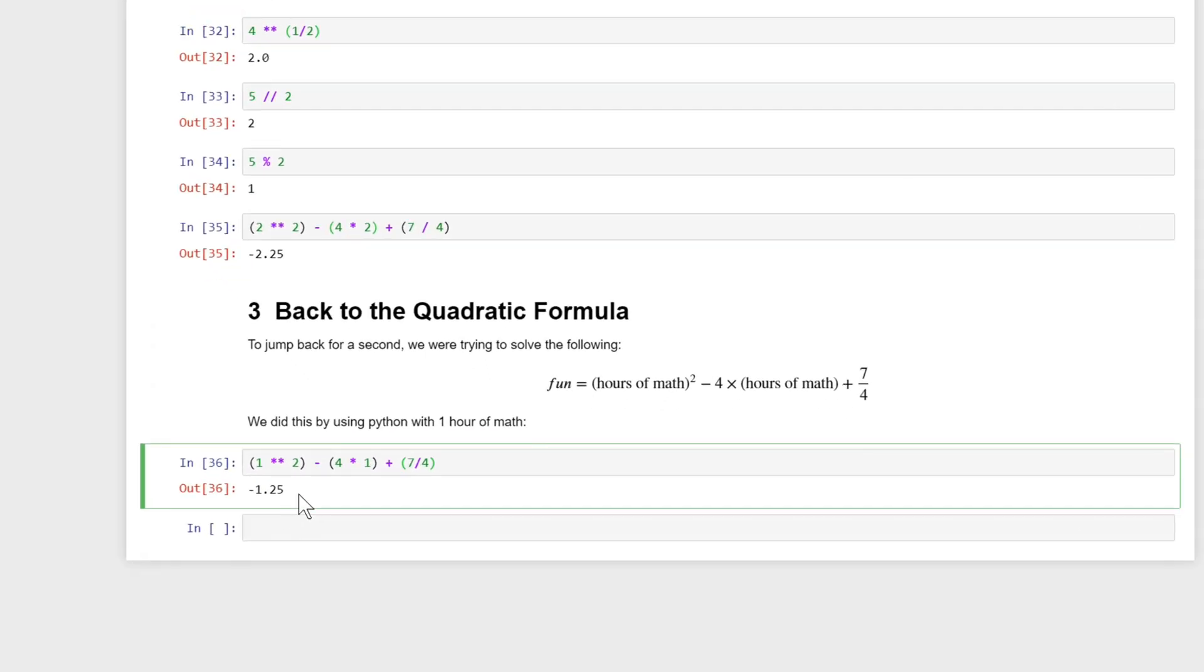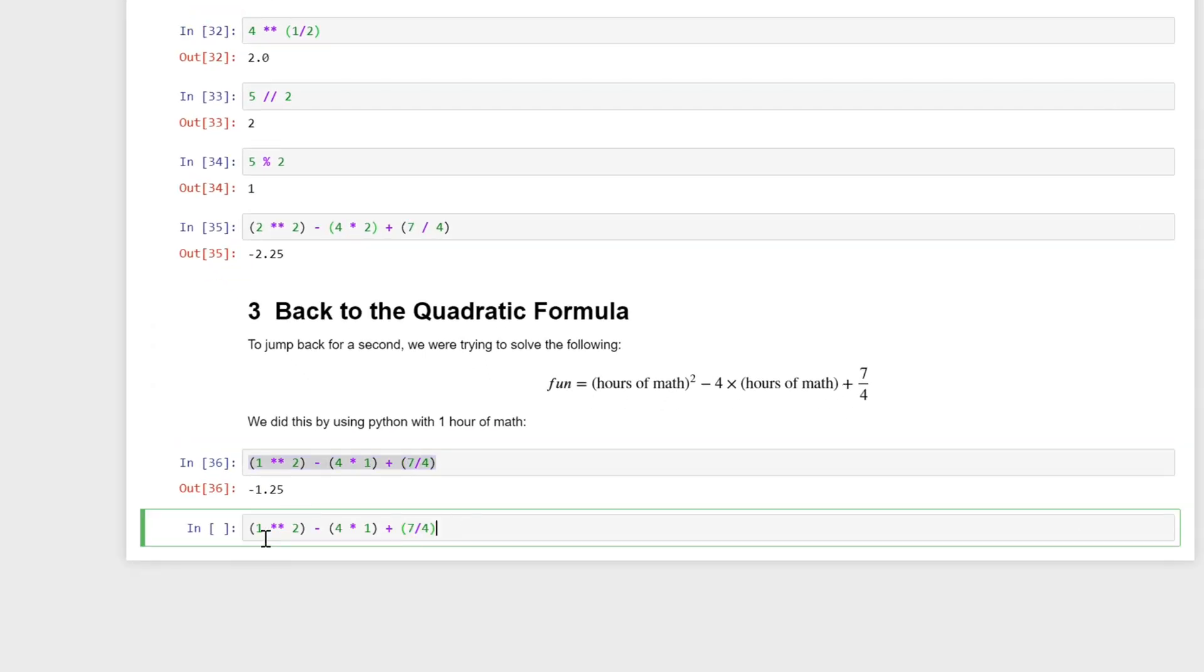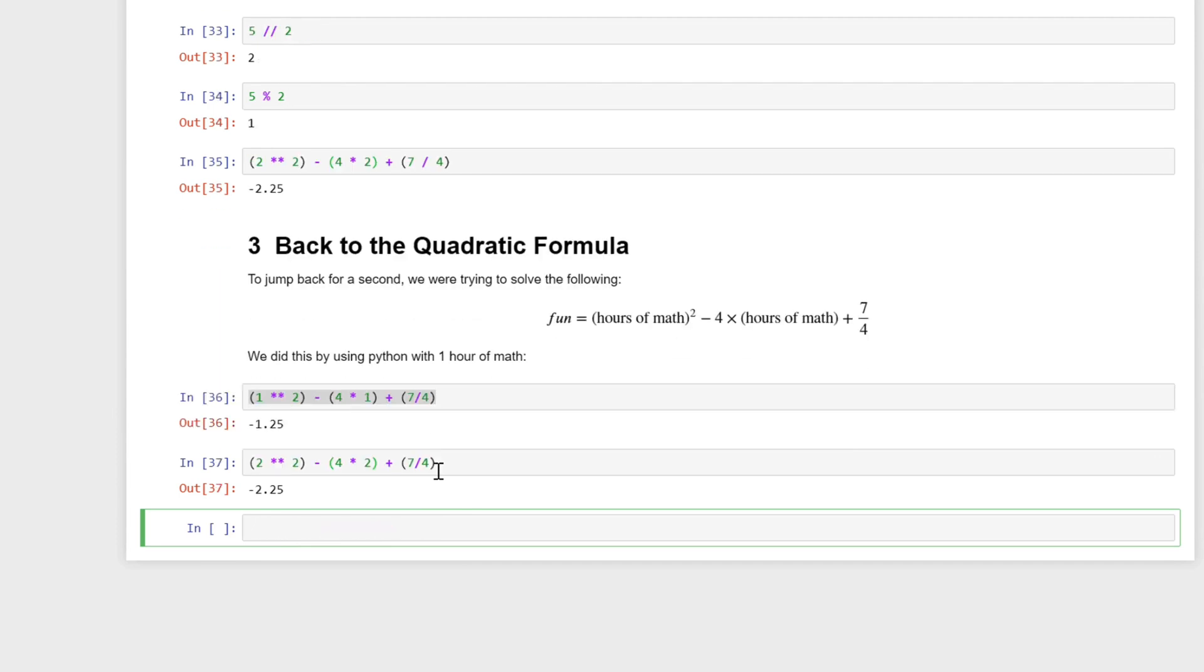As I mentioned last time, we could try this out for different numbers, so we could plug in two instead. So instead of it being one squared, we'll have two here minus four times two and we'll get a different number. We could keep doing this, right?